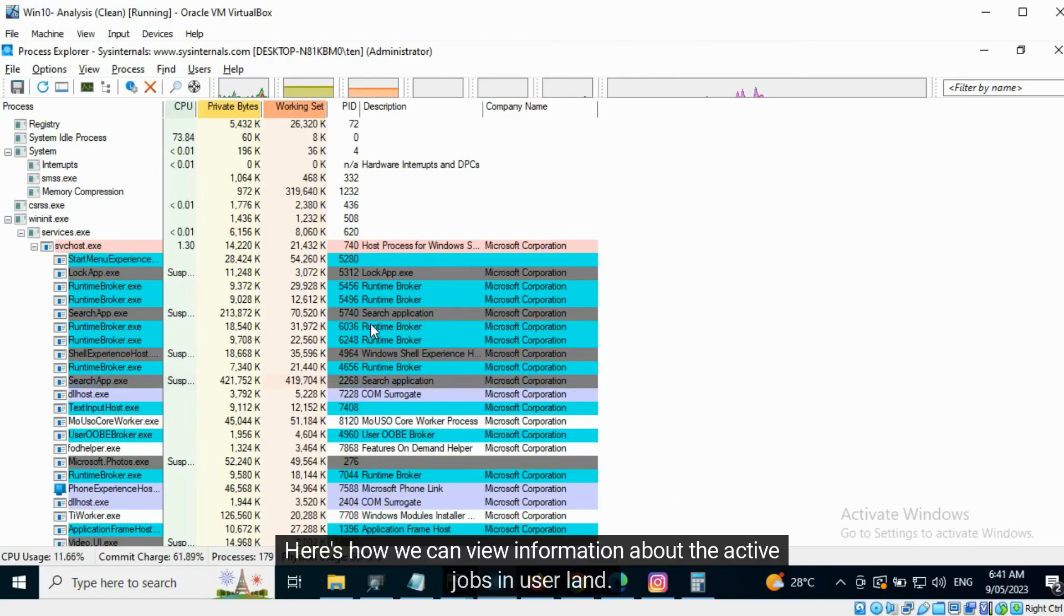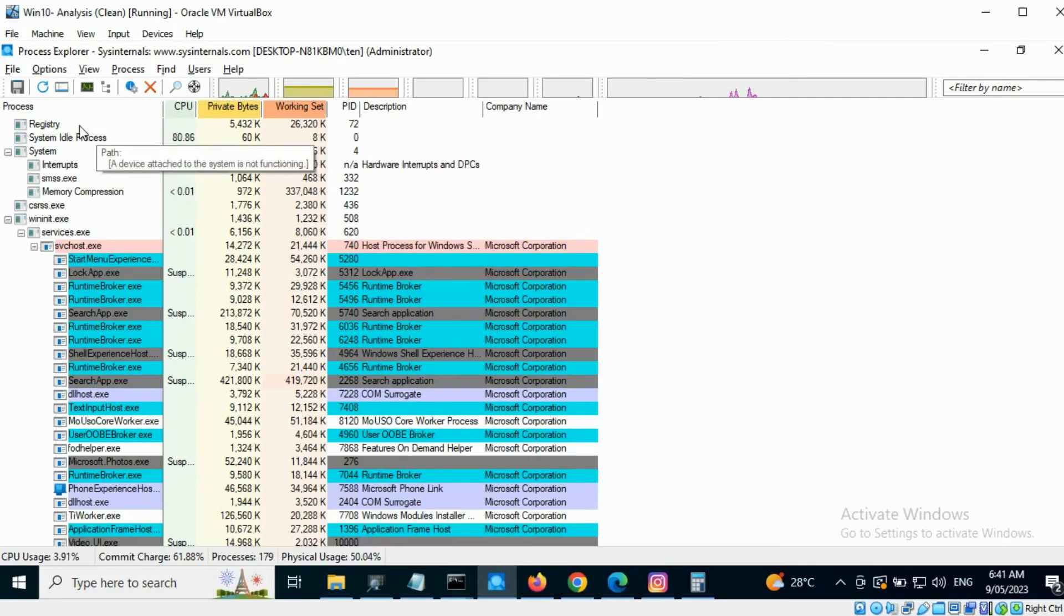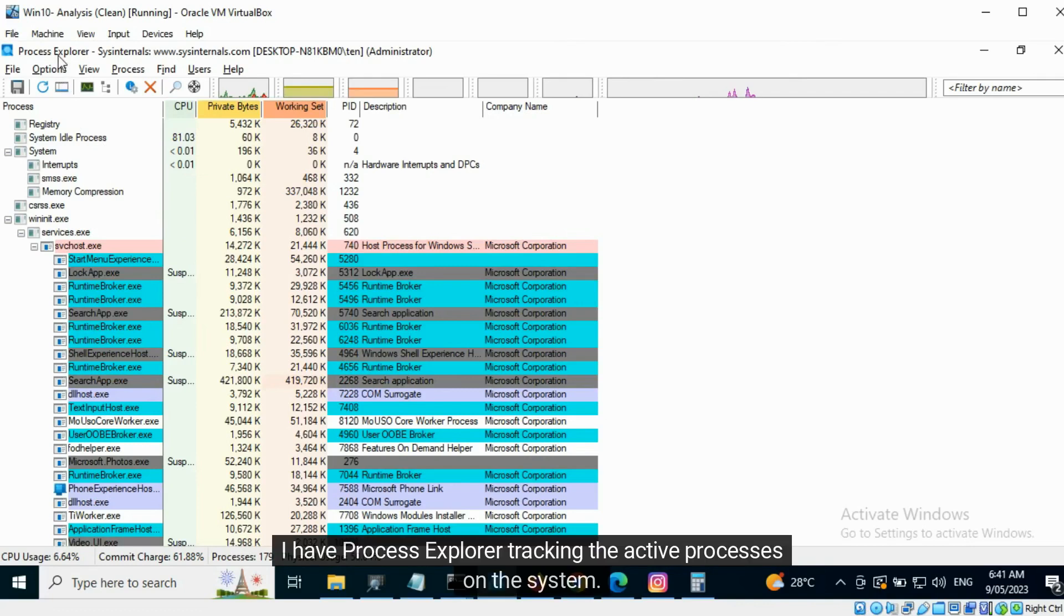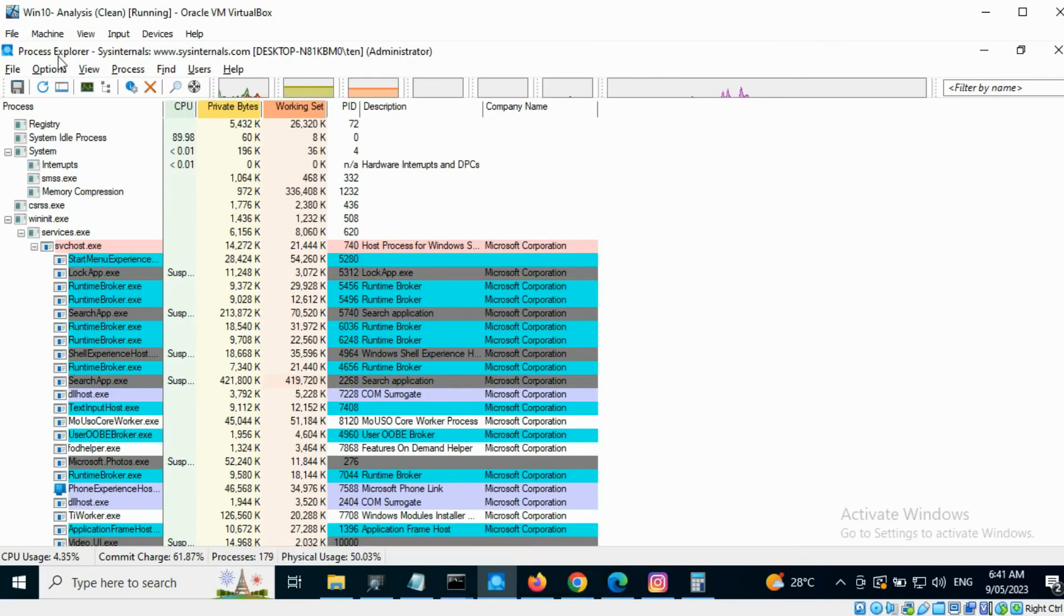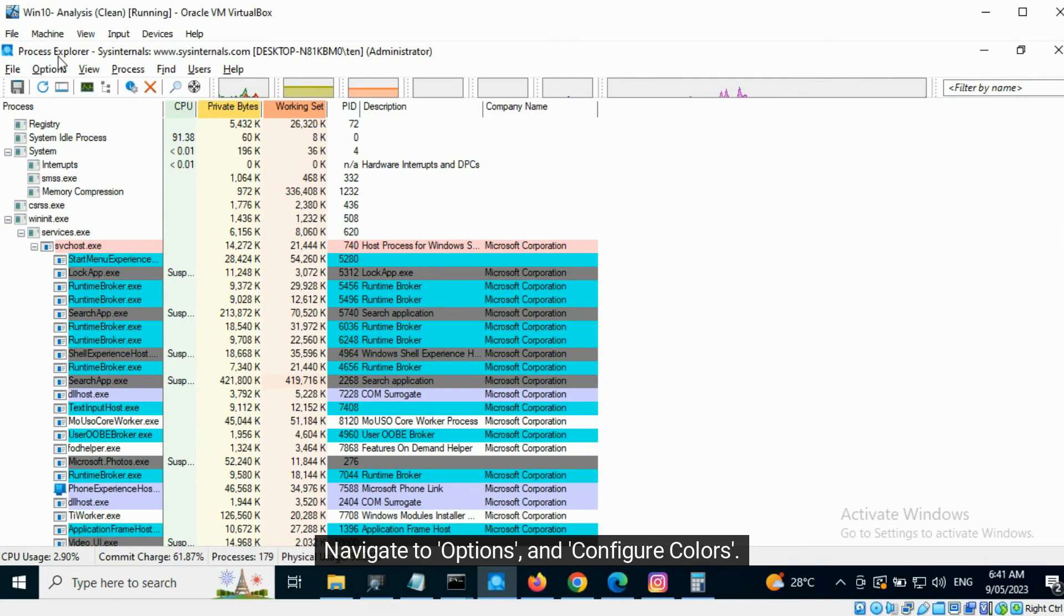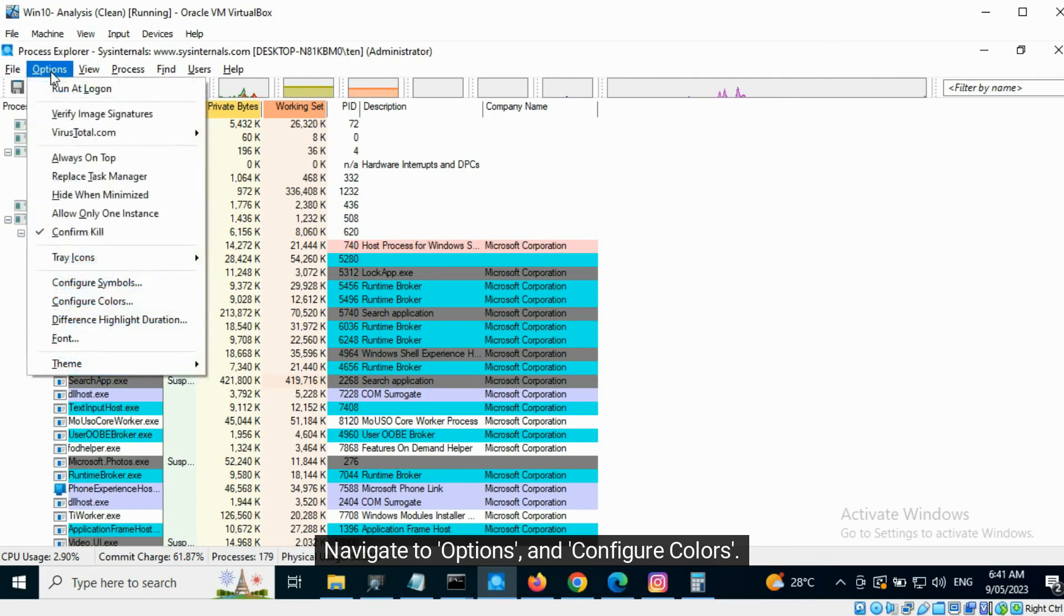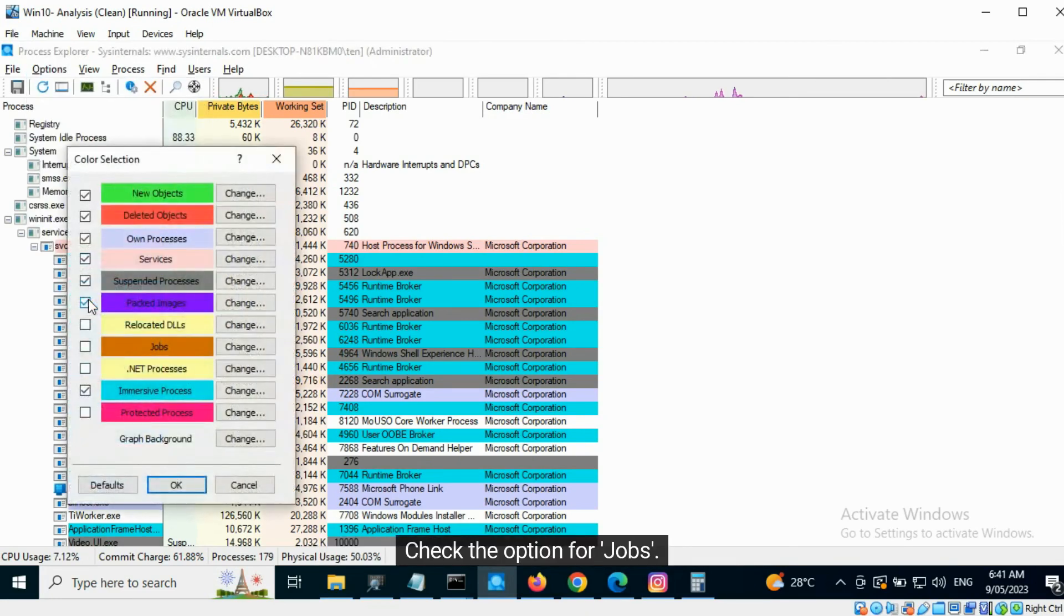Here's how we can view information about the active jobs in user land. I have Process Explorer tracking the active processes on the system. Navigate to Options and configure colors. Check the option for jobs.